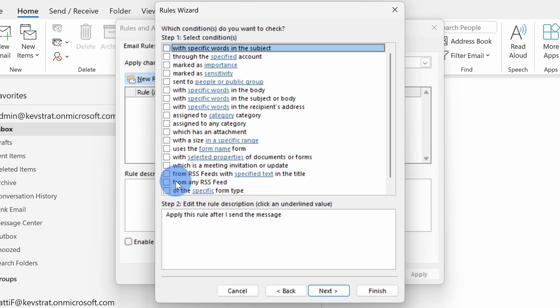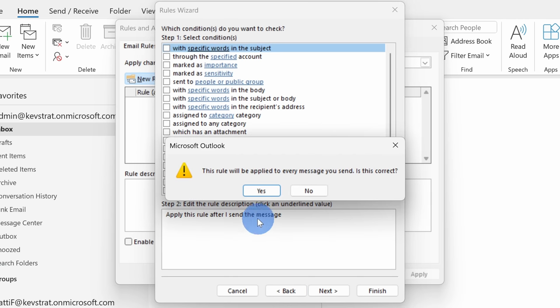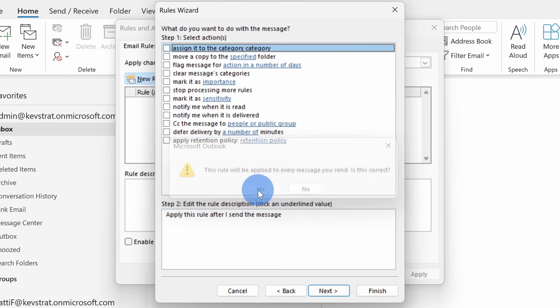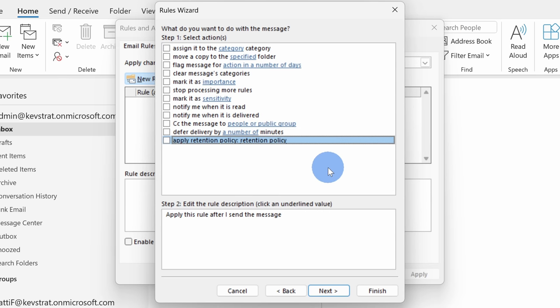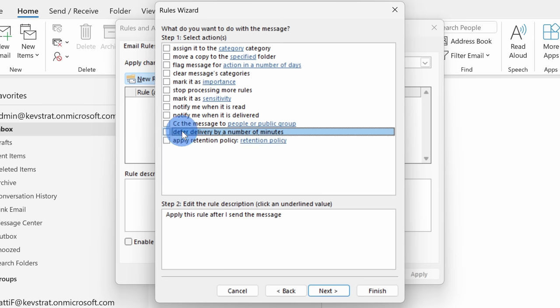Then click on next and here we can define any of the conditions. Now, I want this to apply to all of my outgoing messages so I won't check anything and then I'll click on next. Here I get a prompt confirming that this will apply to all messages. Let's just click on yes.